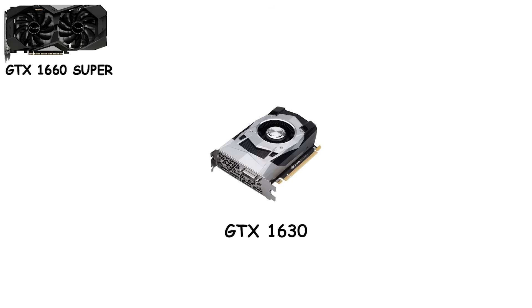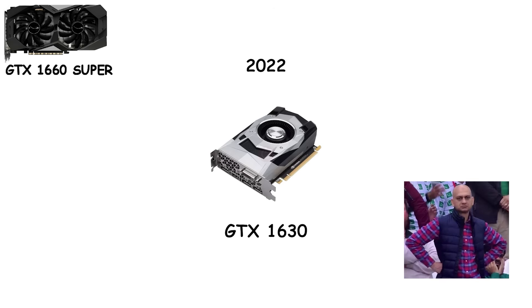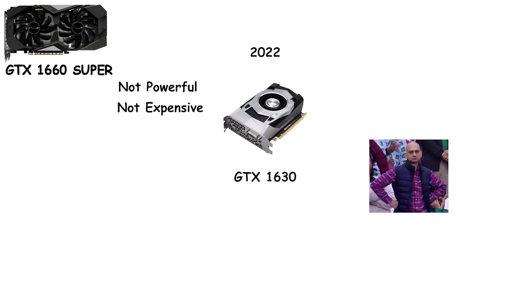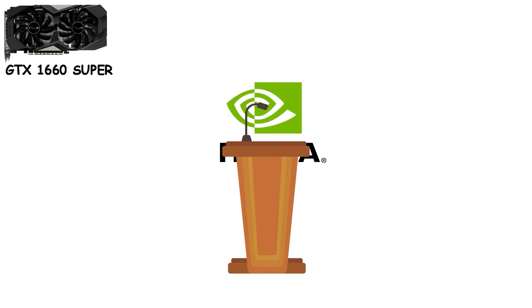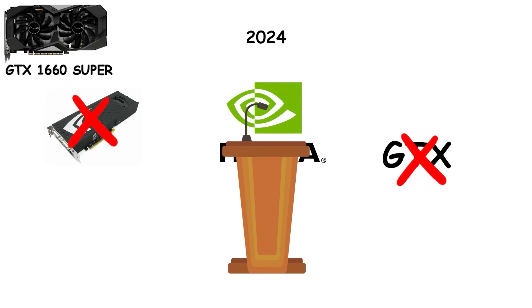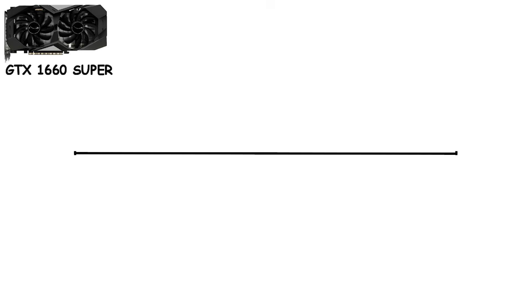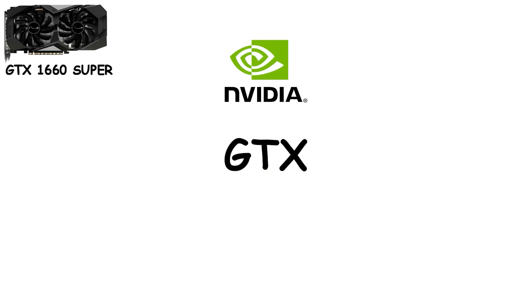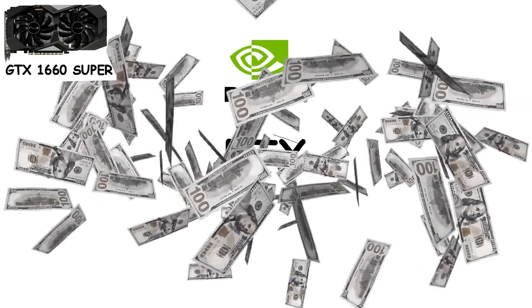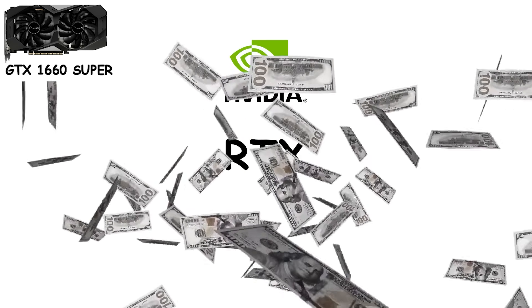Then there was the GTX 1630, which arrived quietly in 2022. It was a weird late edition nobody really asked for. Not powerful, not expensive, just there. A minor footnote in an otherwise solid generation. In early 2024, Nvidia made it official. The GTX lineup was dead. No more new GTX cards. No more budget-friendly alternatives. The era that began with the GTX 200 series in 2008, 16 years of dominance, had quietly come to an end. GTX didn't die because it was bad. It died because Nvidia decided the future was RTX, and everyone else could either pay up or get left behind.